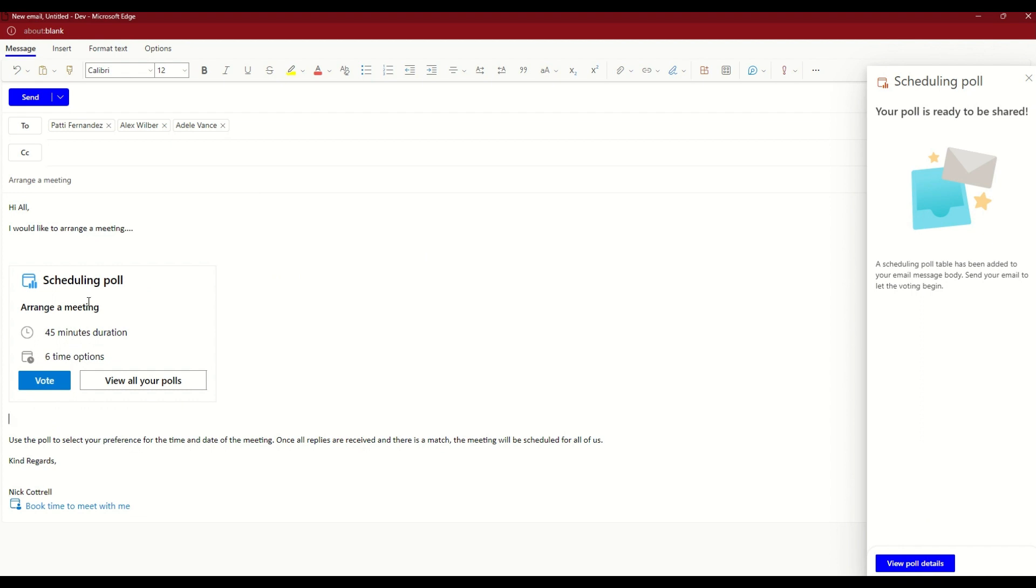And it inserts that into your email message. Finish off your email as you usually would. I'd like to add a little comment in there that the user needs to go through now and reply or click on the vote button to help schedule that meeting.